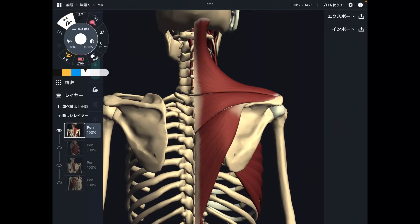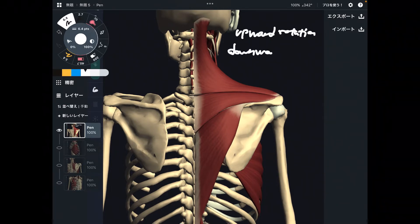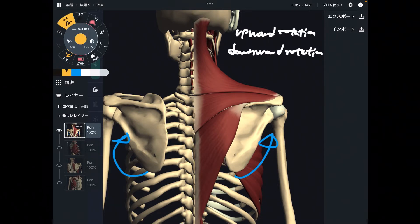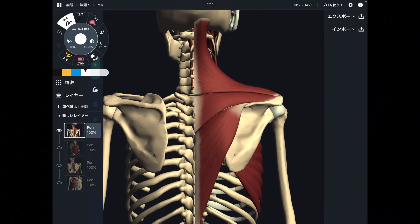In this video, I am going to explain movement of scapula. Particularly, I'm going to focus on upward rotation and downward rotation. I'm going to explain what kind of muscles do these rotational movements. In the first part, I'm going to explain upward rotation. Let's get started.